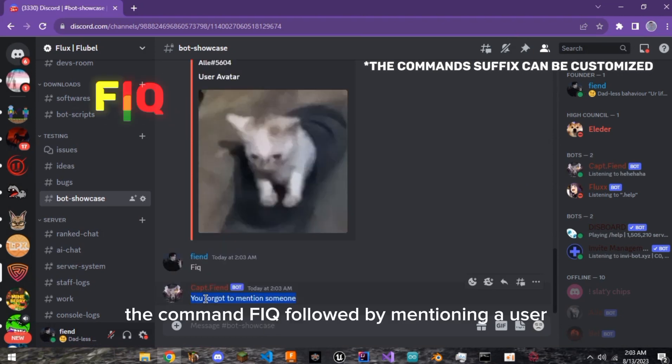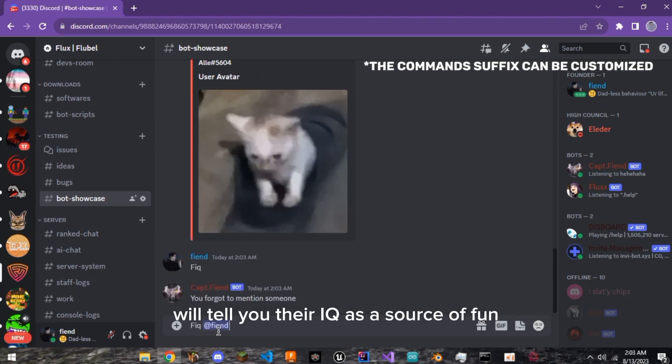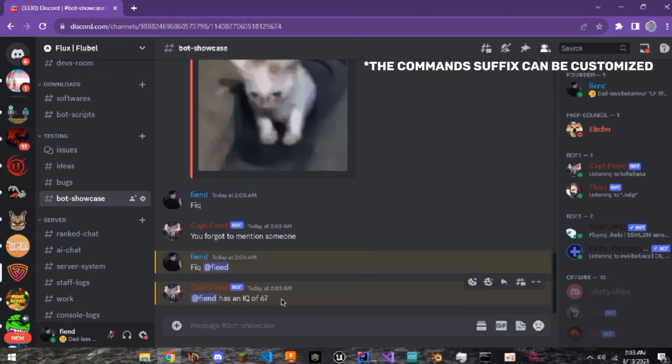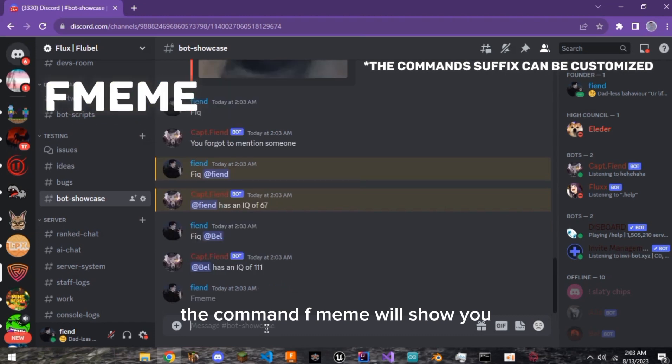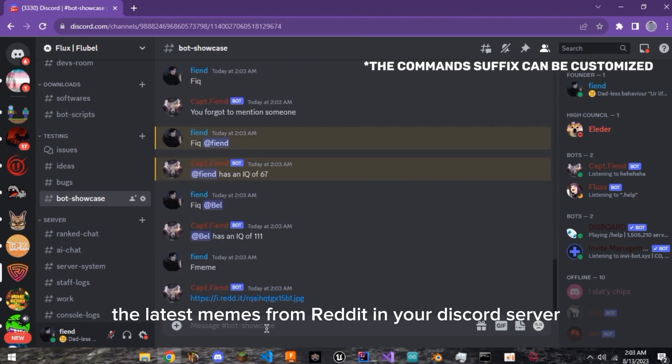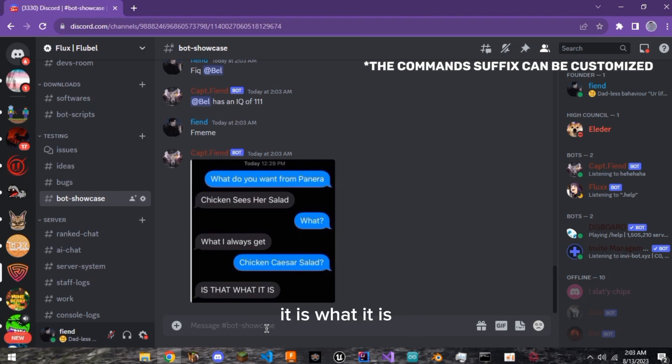The command FIQ followed by mentioning a user will tell you their IQ as a source of fun. The command F meme will show you the latest memes from Reddit in your Discord server. As you can see here, it is what it is.